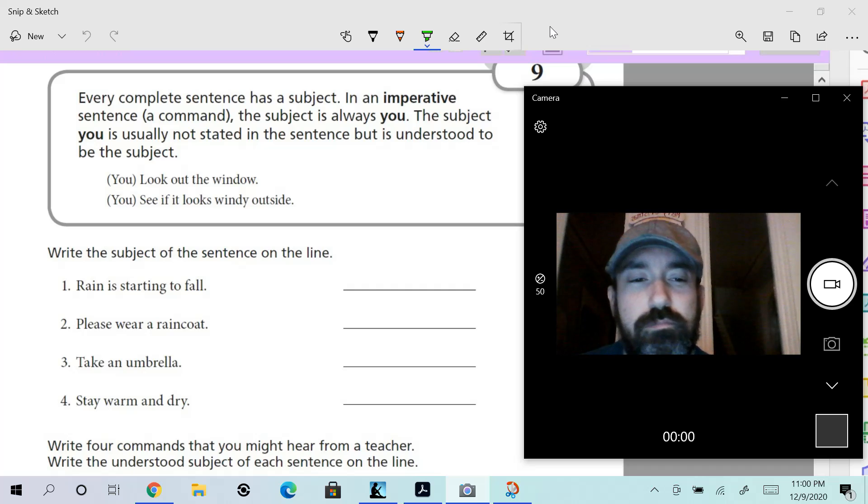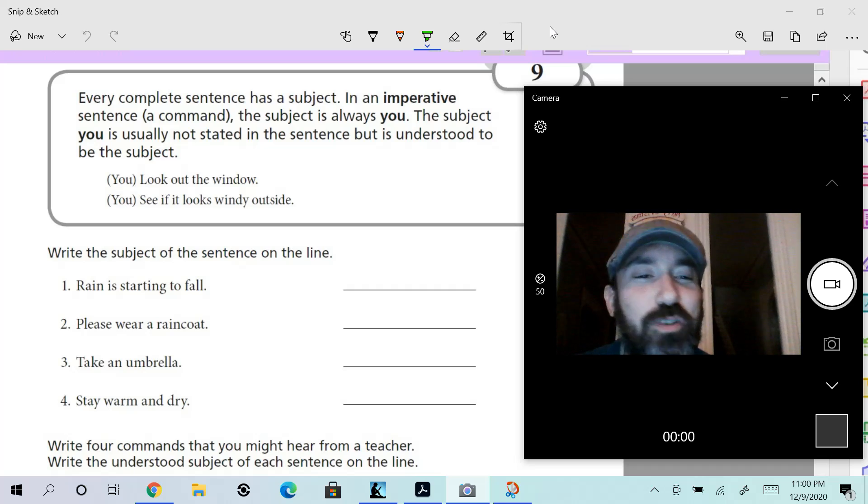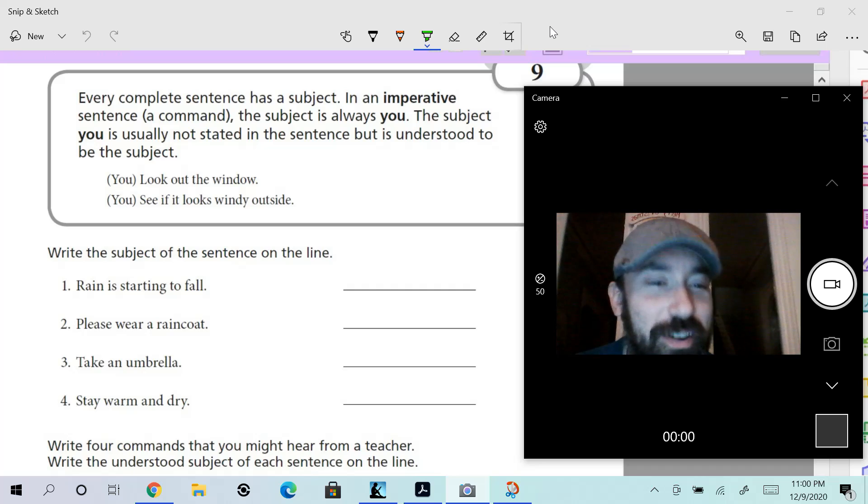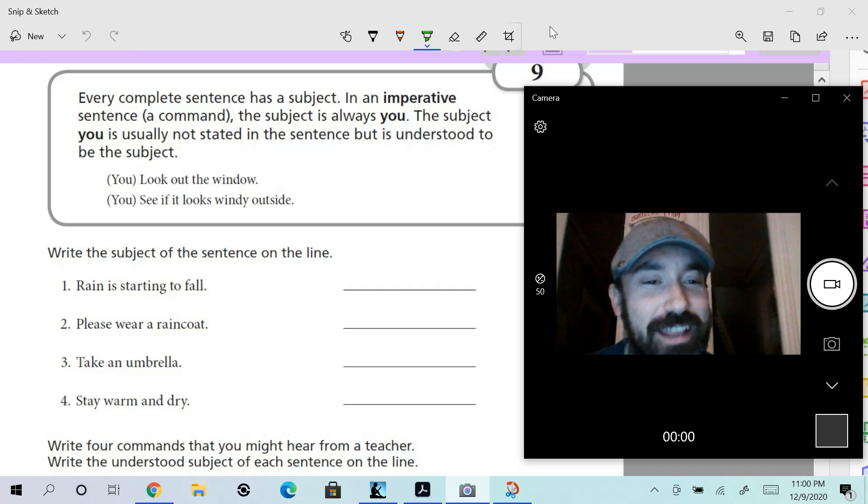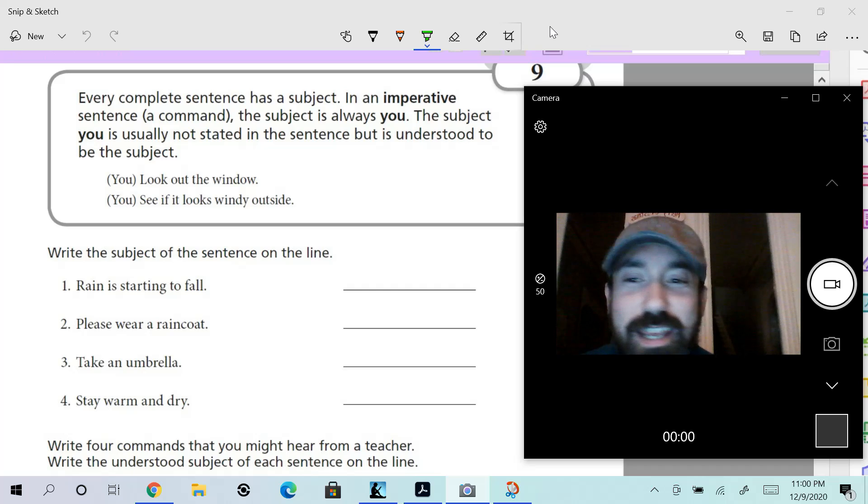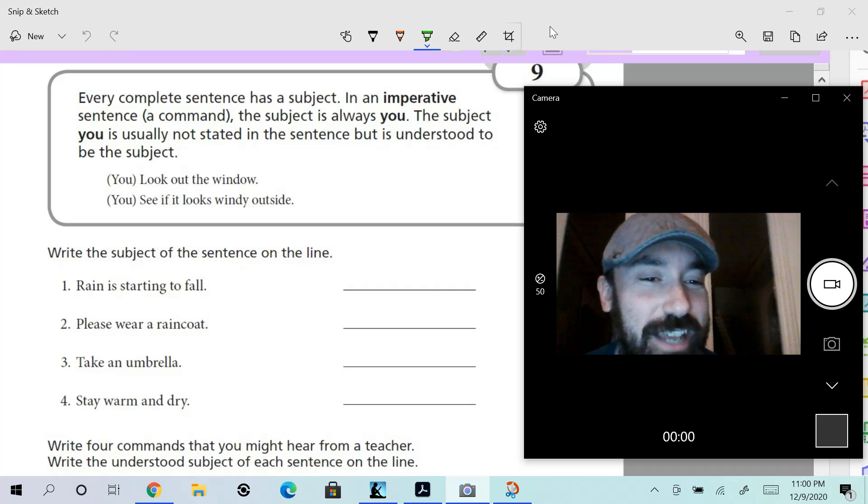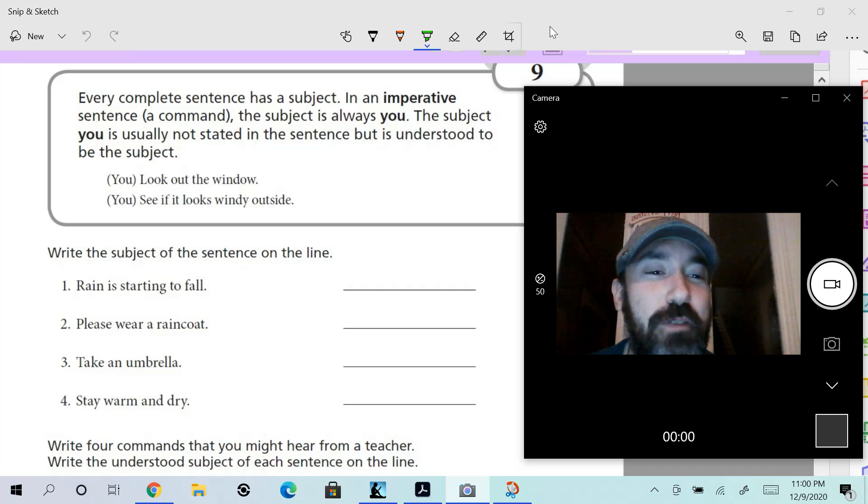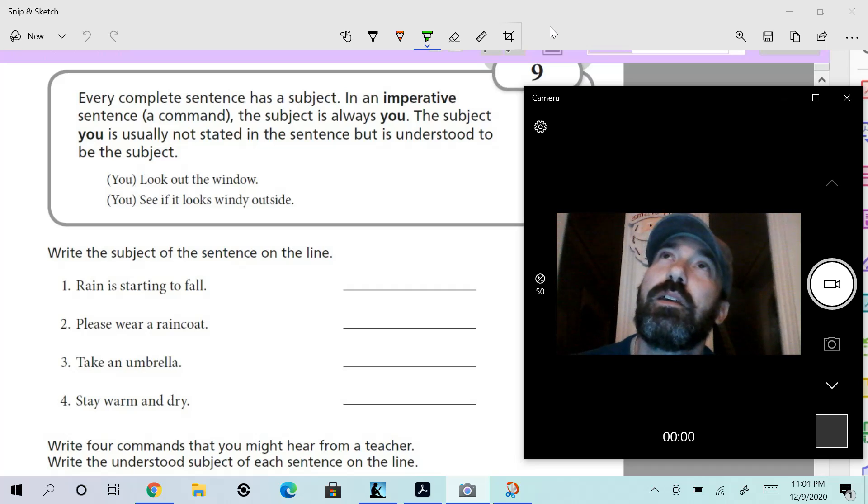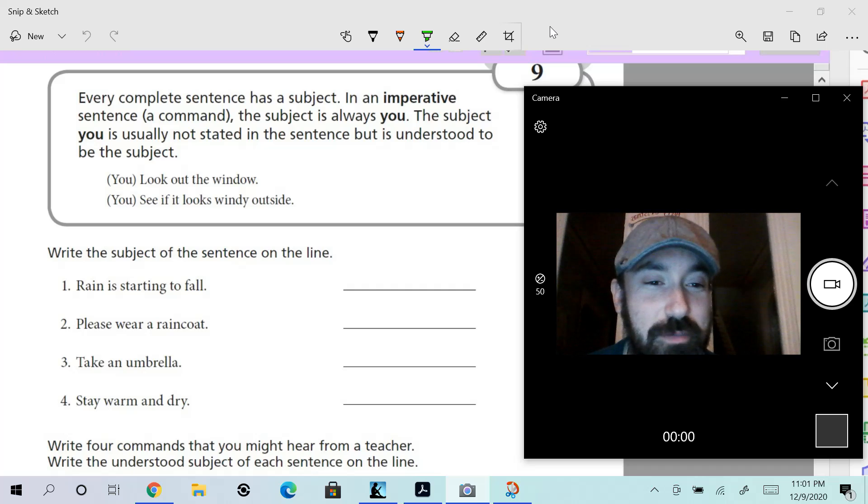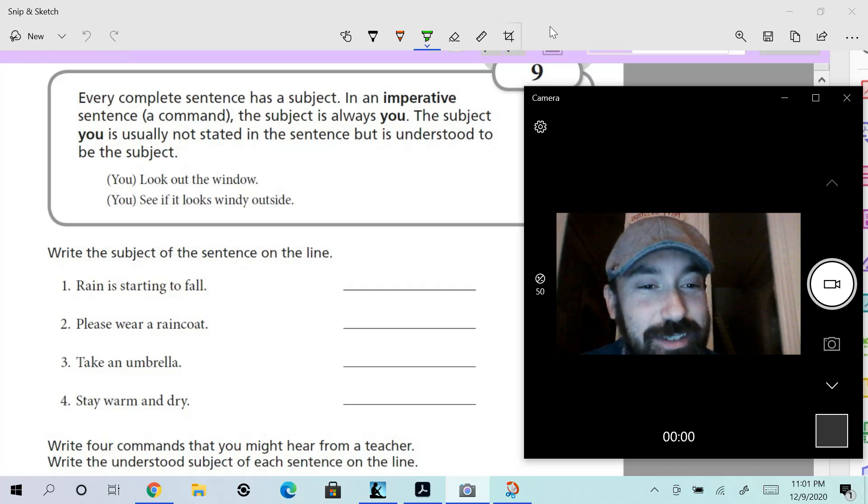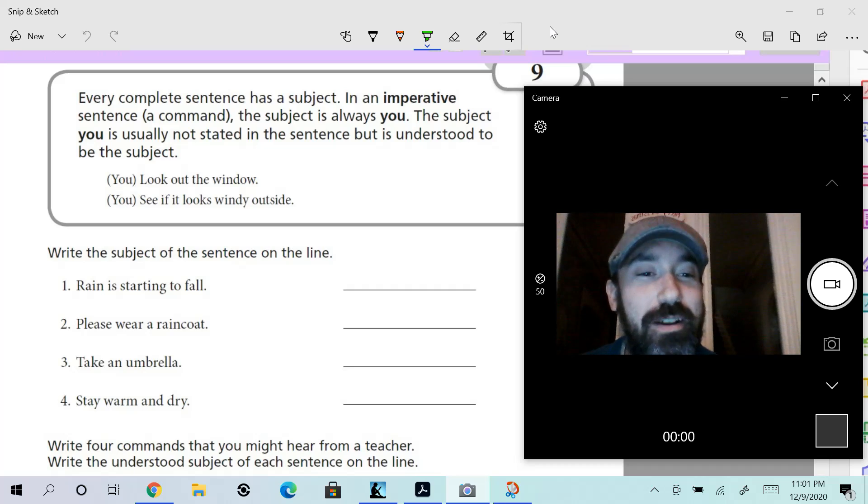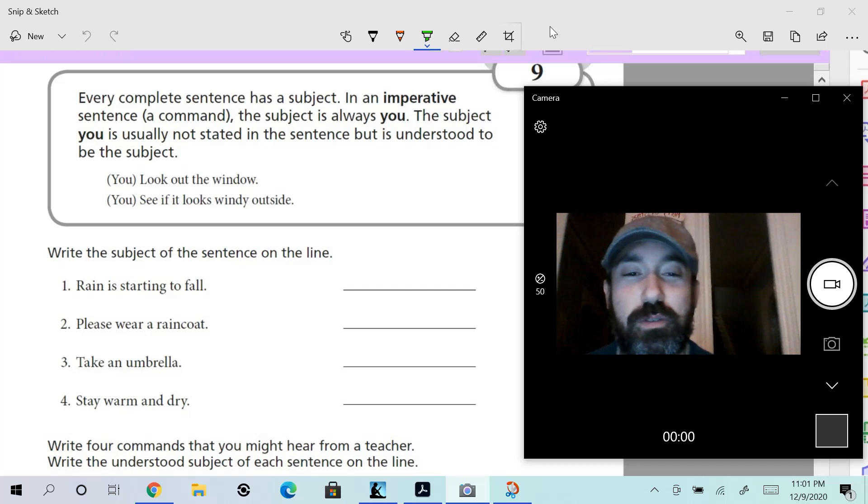You might look at that and say, 'But where's the subject? Look out the window—I don't see the subject.' Guess what? You are the subject. The command is telling you to do that; therefore, there is a subject. 'See if it looks windy outside'—is that a complete sentence? You might be thinking to yourself, 'Well, you need a subject and a predicate. I don't know what the subject is.' You are the subject.